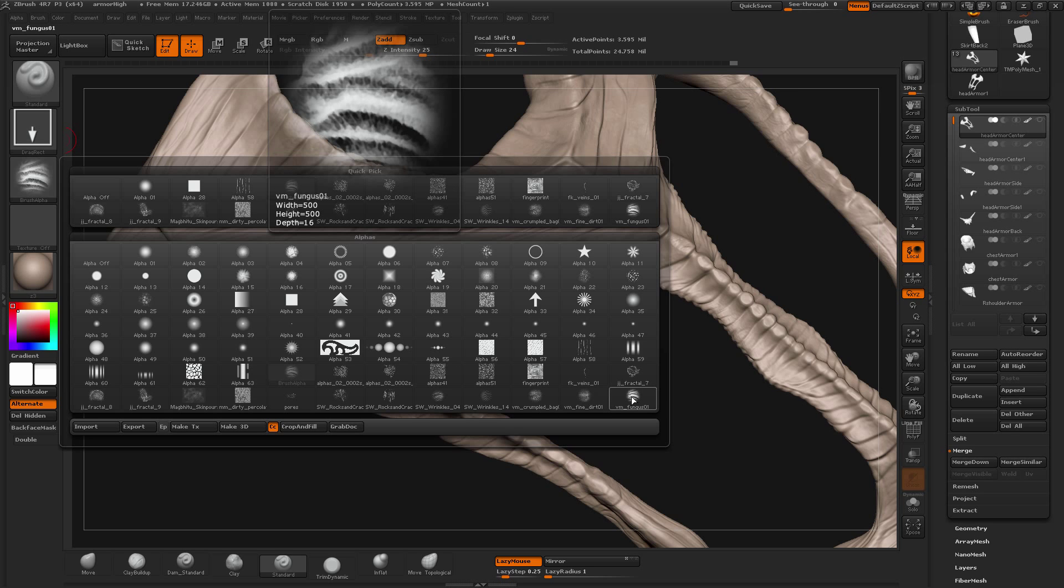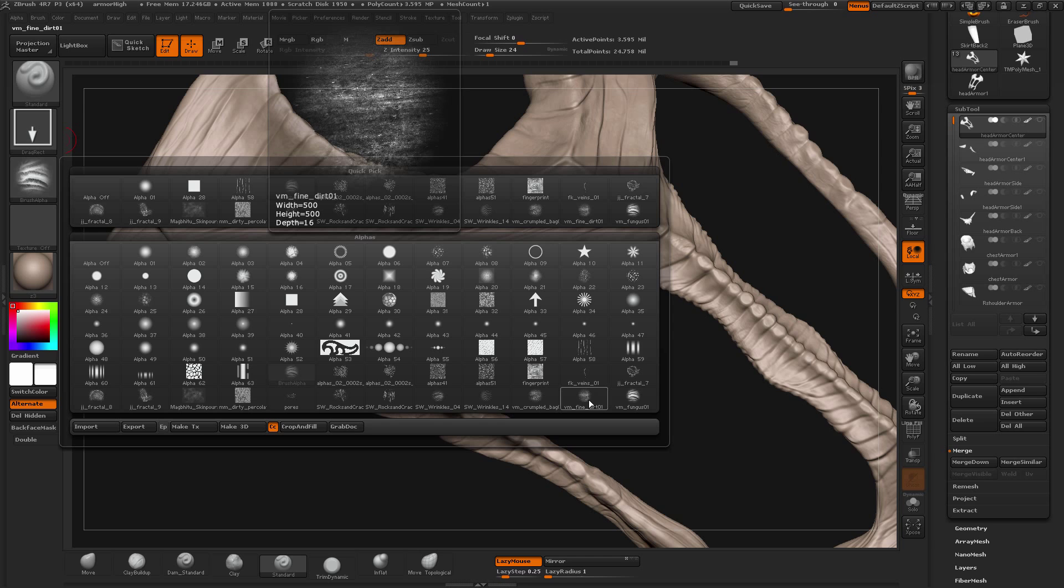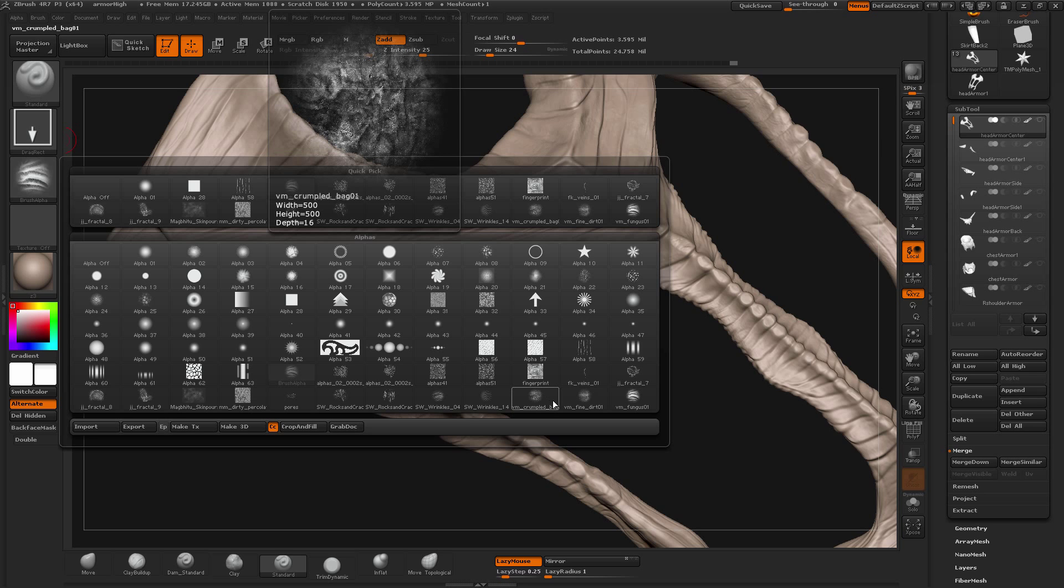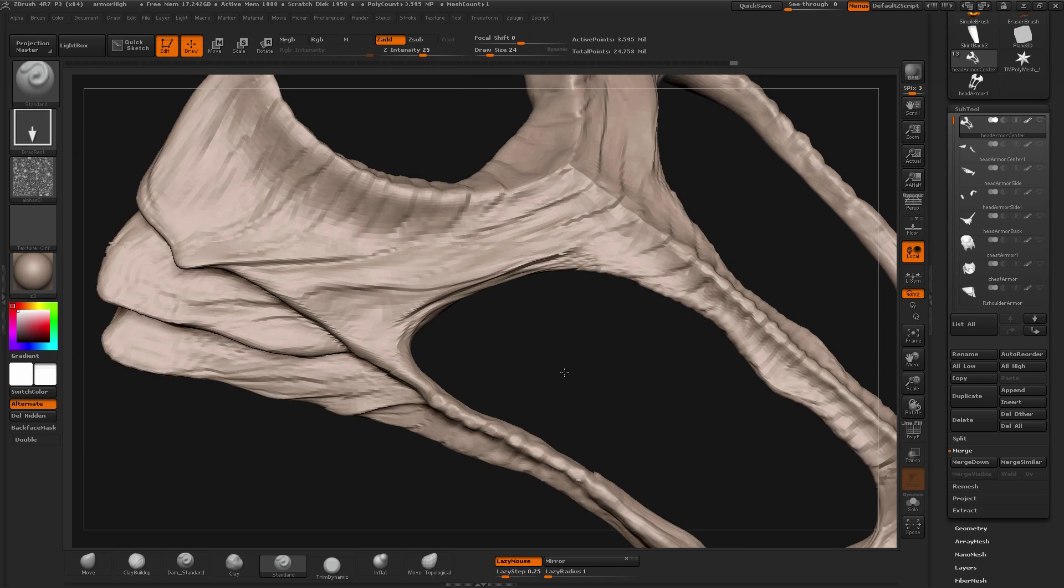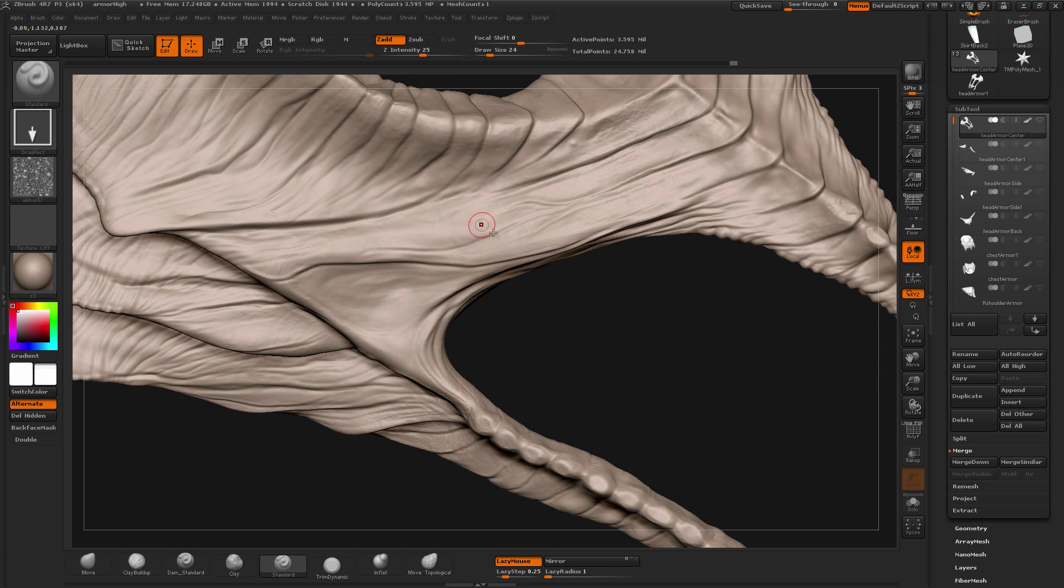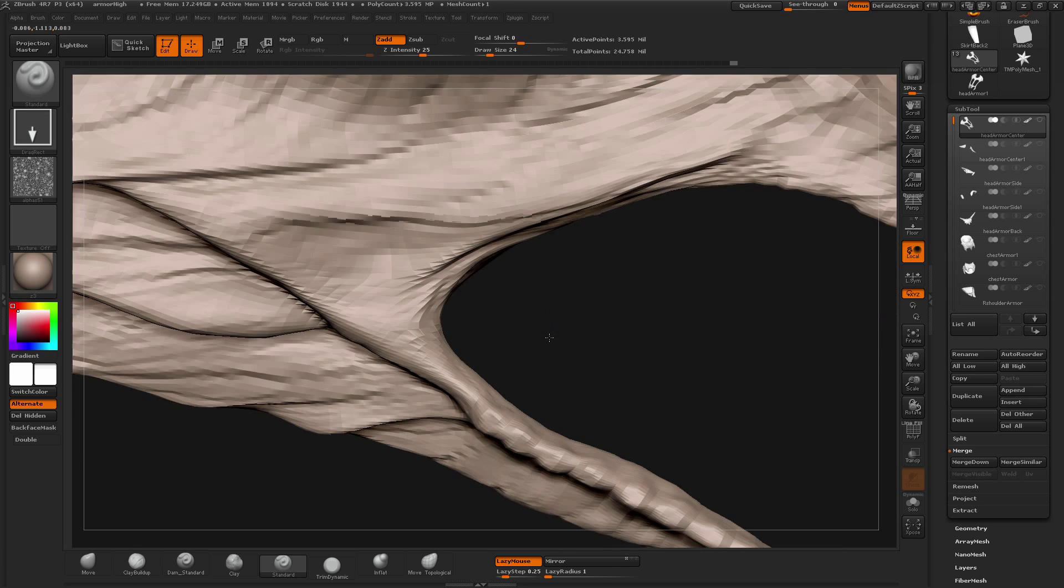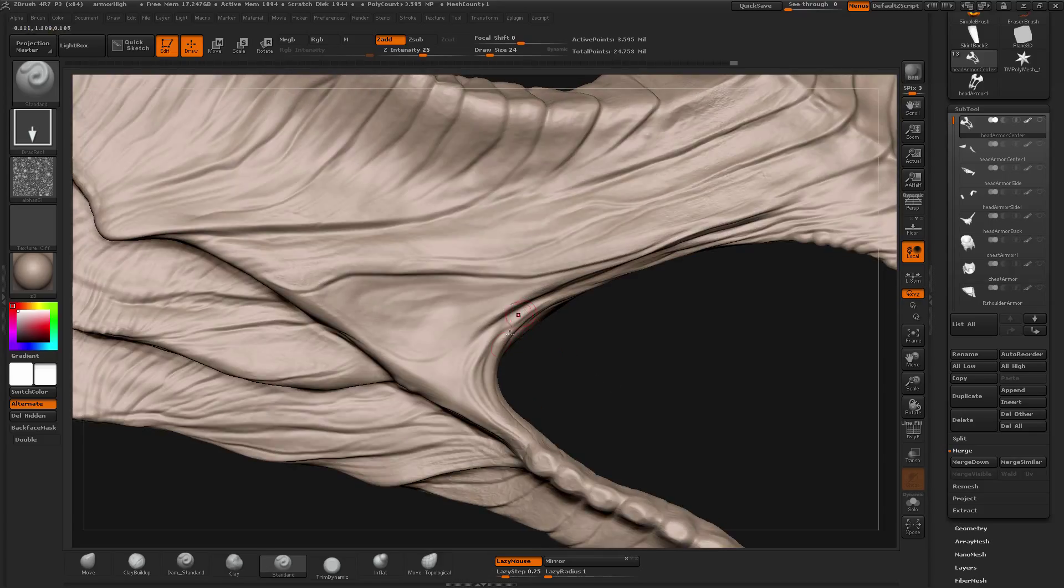This gives you more different types of details which you saw in oysters, finer details. These are all the details which you cannot sculpt by hand one by one. It will take you forever. So that's the reason why you use an alpha to do that.